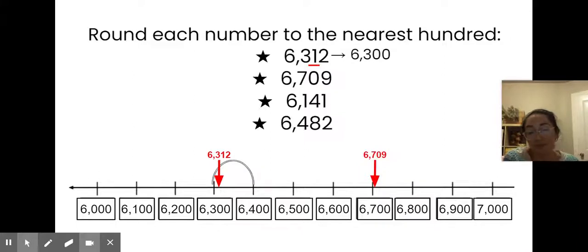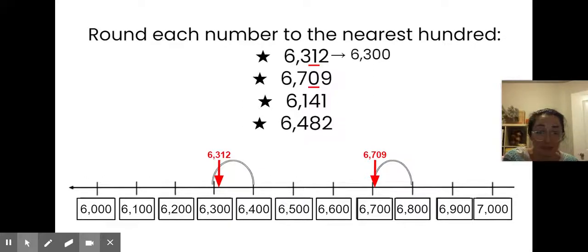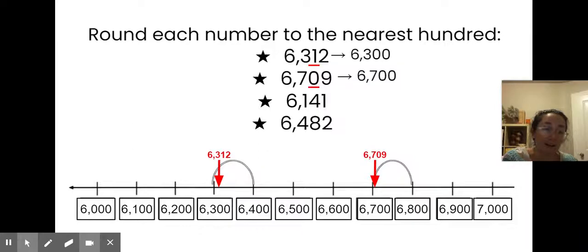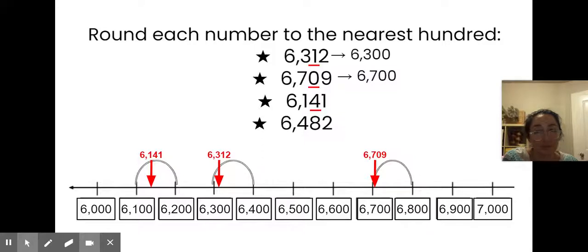Here's my next number, 6,700. When I look at this chart, I can see that my number is less than halfway up the hill, so it's going to roll down to the next even hundred. If I look at the tens digit, I see there's a zero, which means my number is definitely going to round down — in this case to 6,700. Here's my next number, 6,141. It's really close, but that number is less than halfway up the hill, so it's going to round down to that lower even hundred. I see a four in the tens digit — four or less, let it rest — so my number will round down to 6,100.